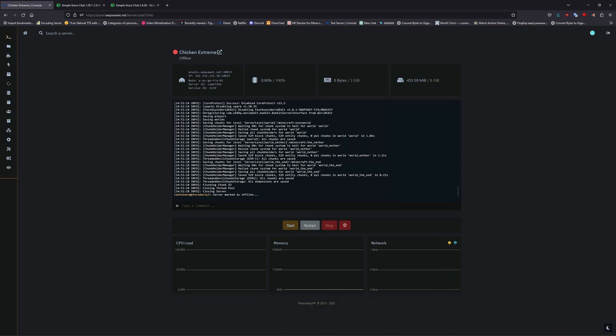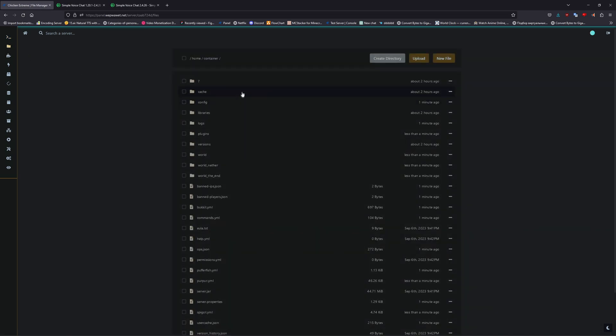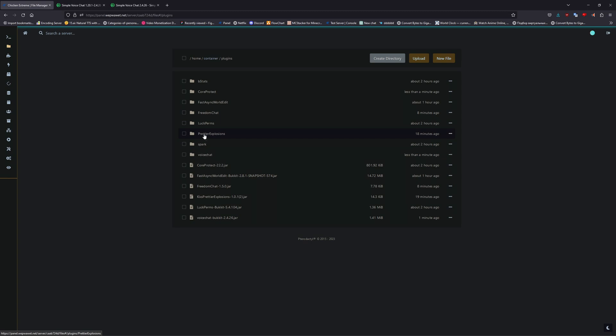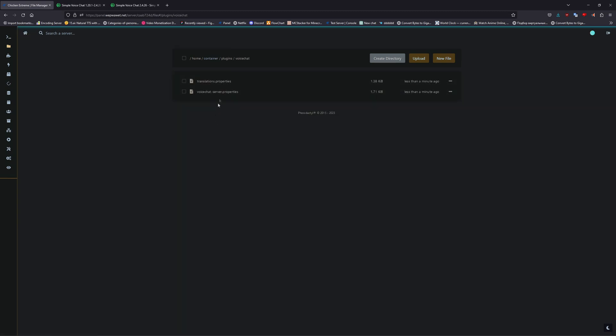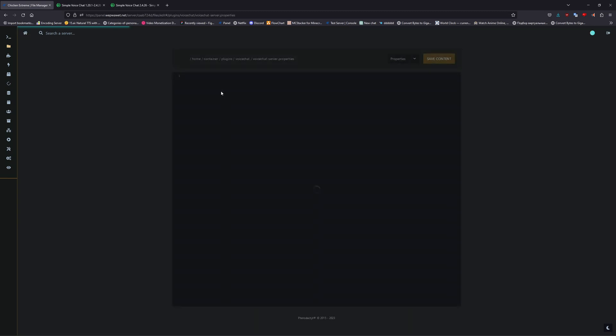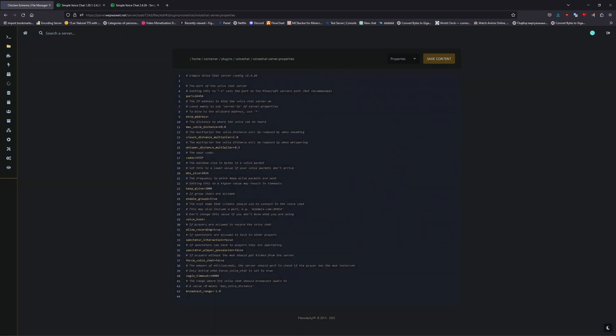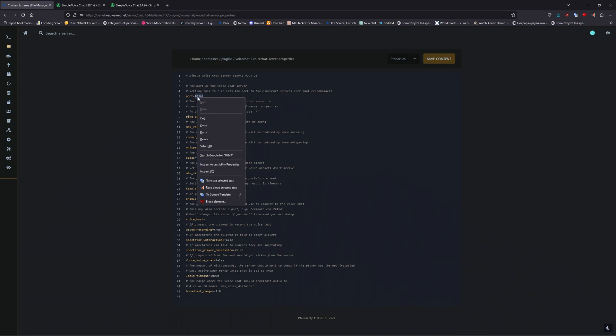Then head back to your plugins, and go into your plugins folder of the voice chat mod. Once in the voice chat properties, you're going to want to change the port to the new allocated port.